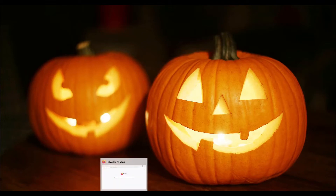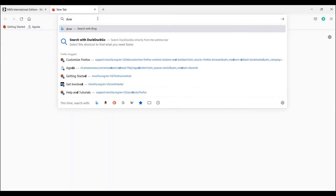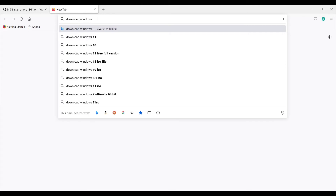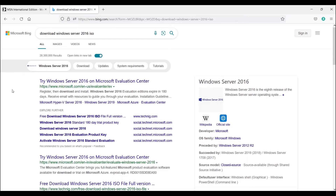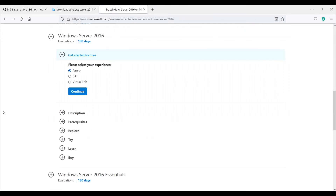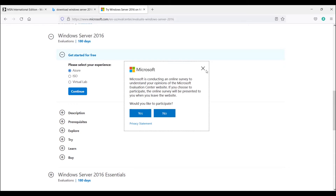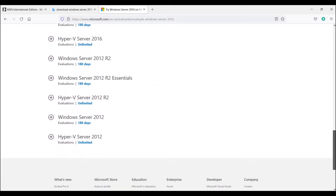Let's see how to do this. First, open your browser and search for 'download Windows Server 2016 ISO'. You will be suggested a few sites for this. As you know, Windows is a Microsoft product, and on this screen you can see the first site is www.microsoft.com. So click on this link. Now you can see the download page. If you go down, you can see you have several options to download.